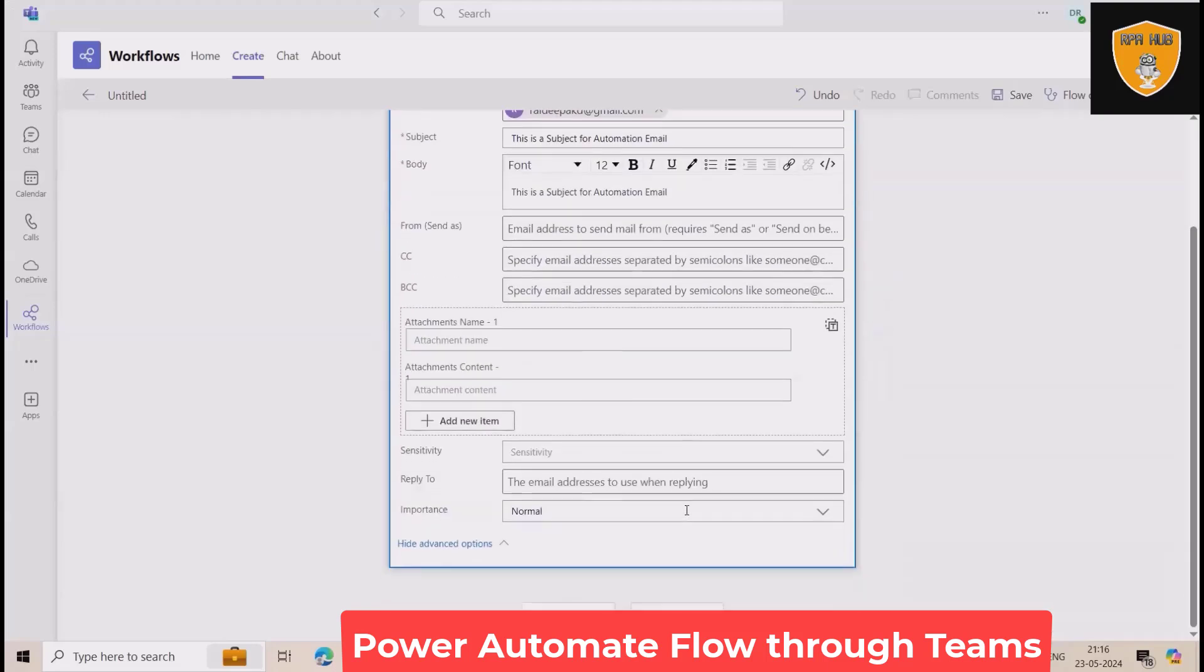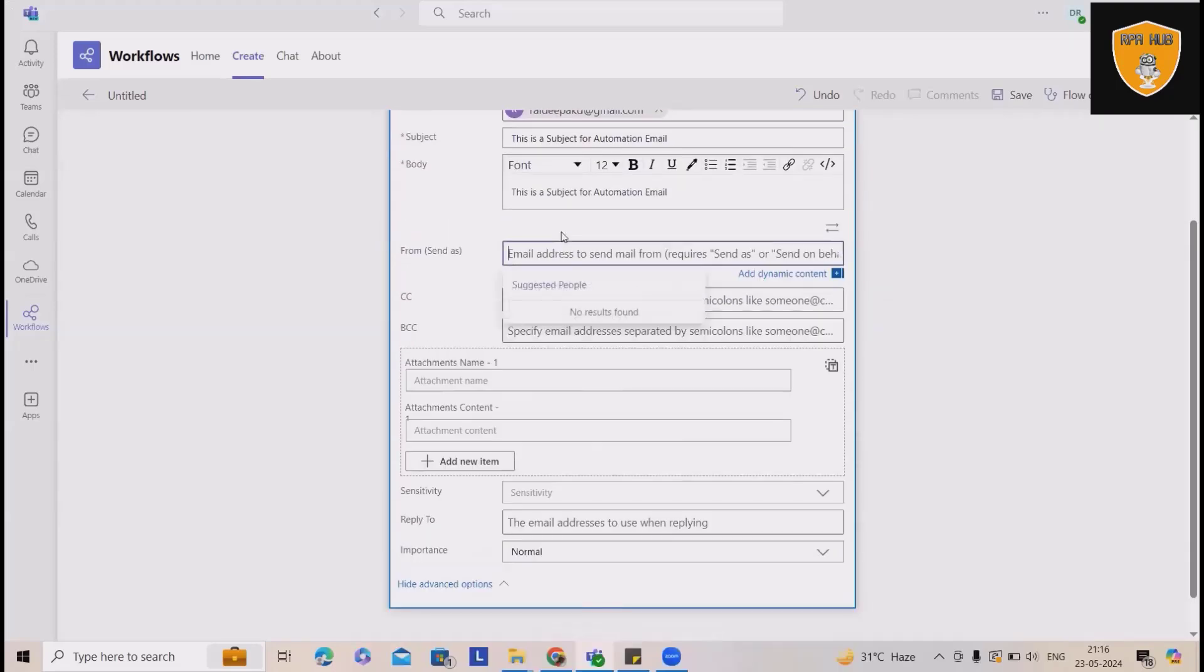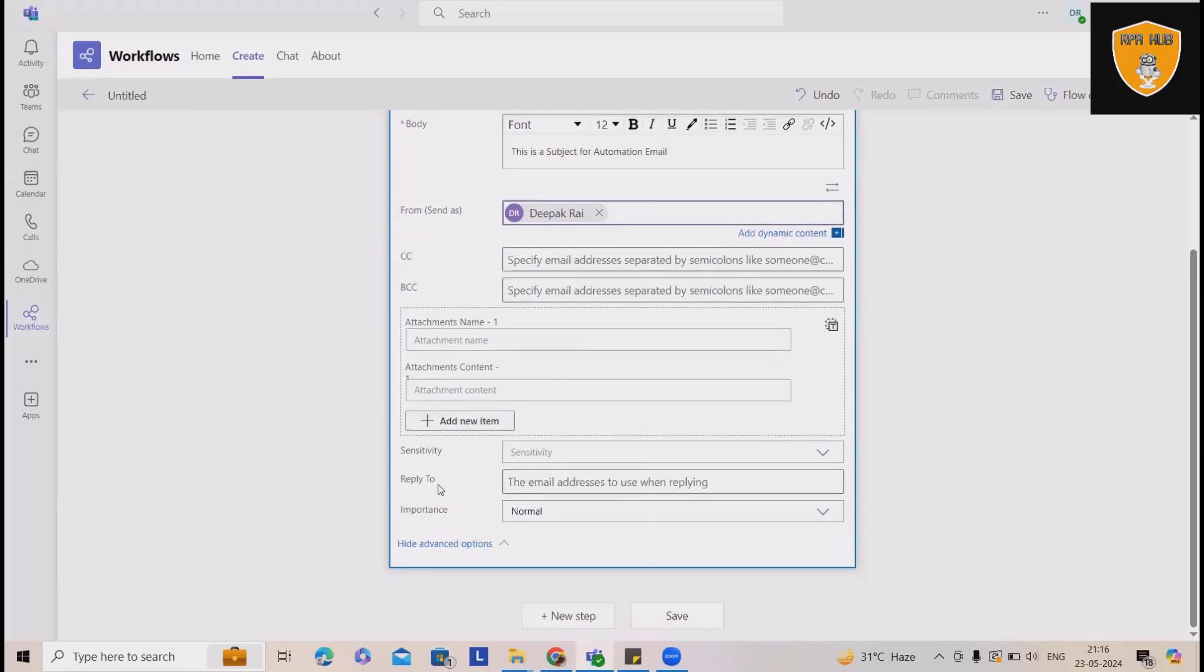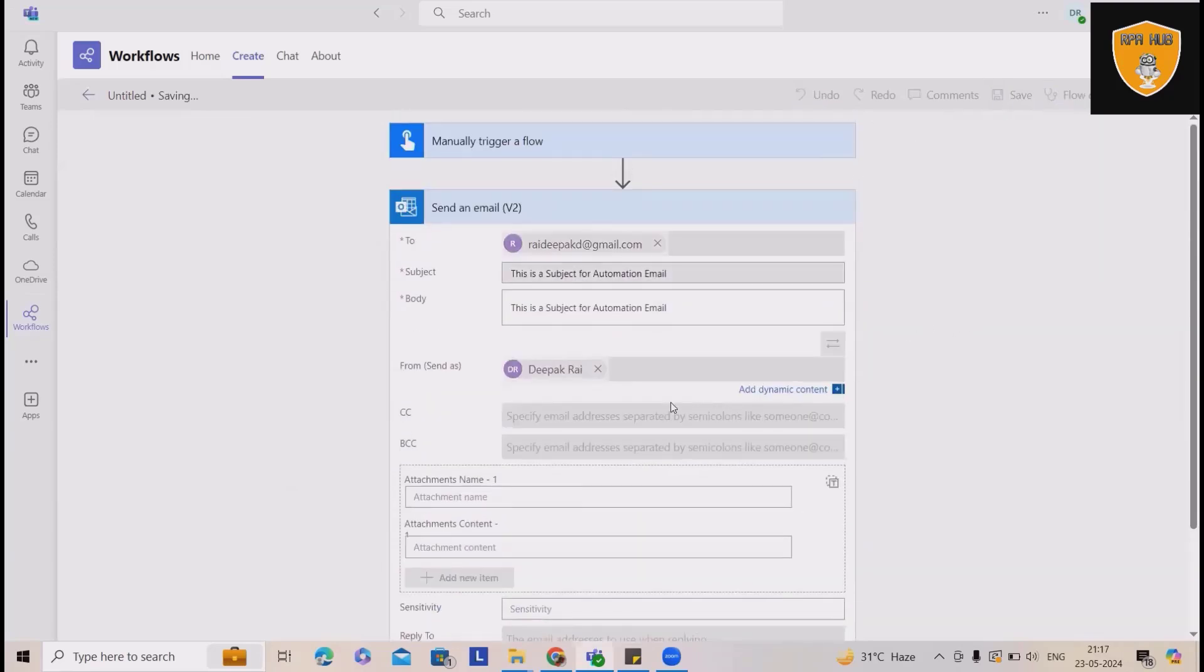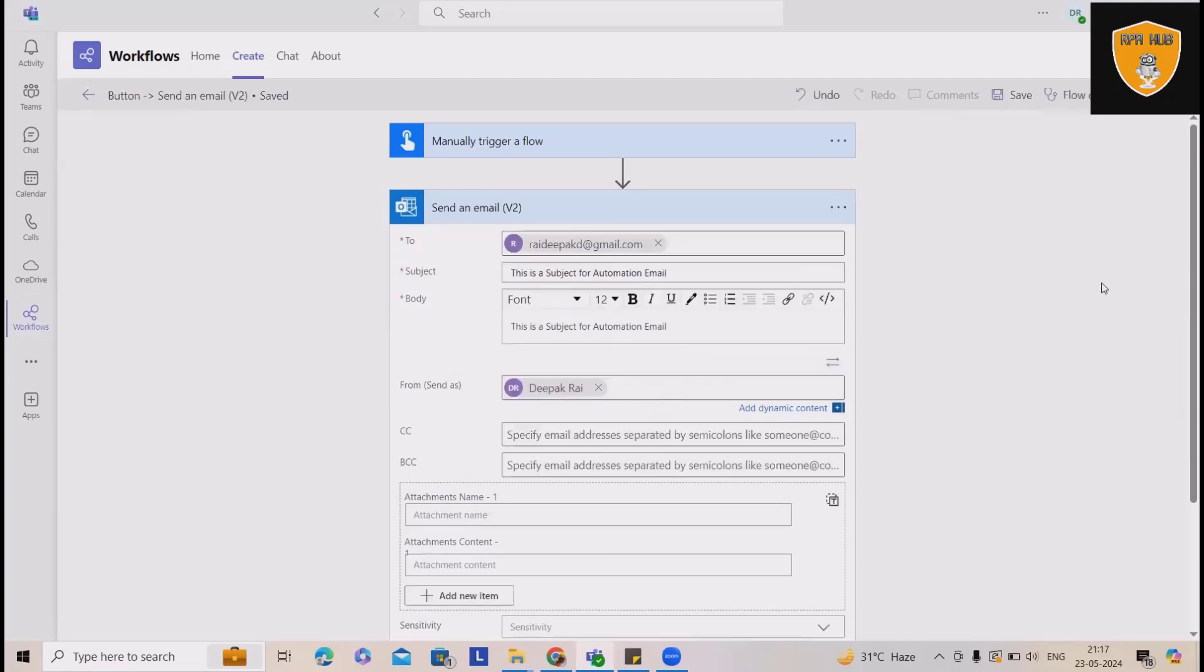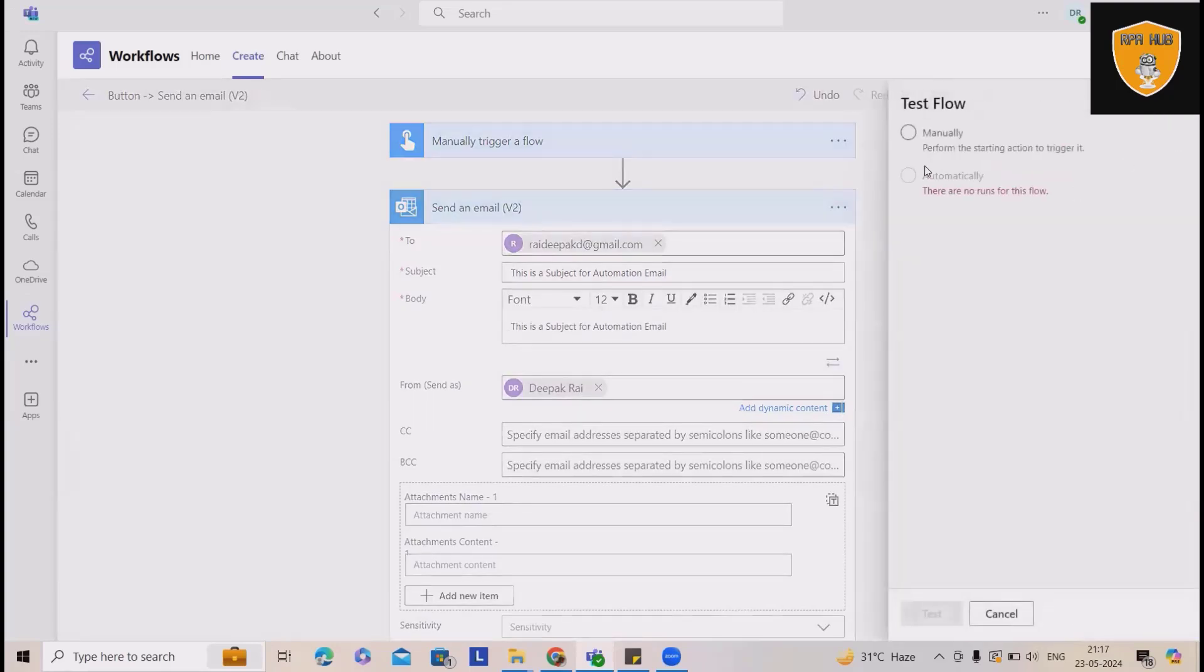And in advanced options, if you want, you can attach any attachments and keep it to reply to all. That's the option I wanted to perform here. Let me save it. And once it is done, I will run this process or run this flow and we'll see the result as well.